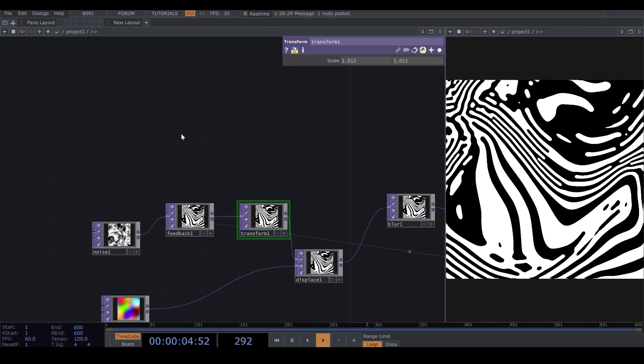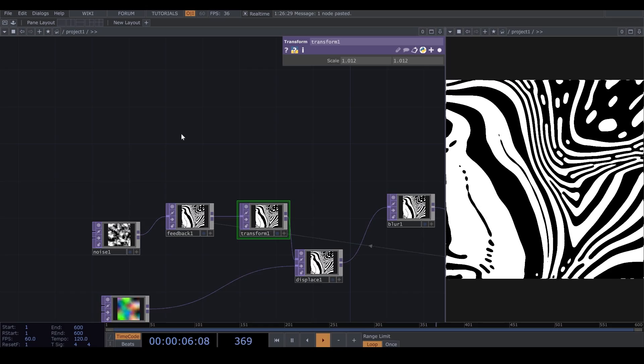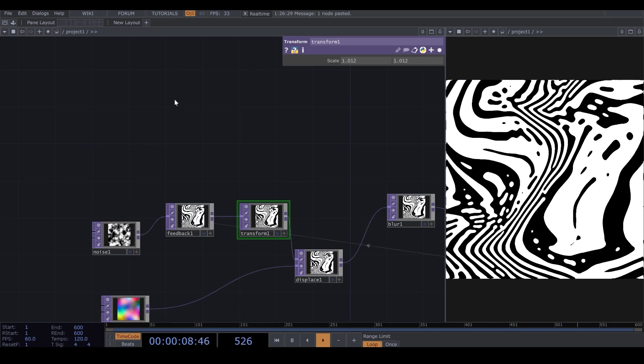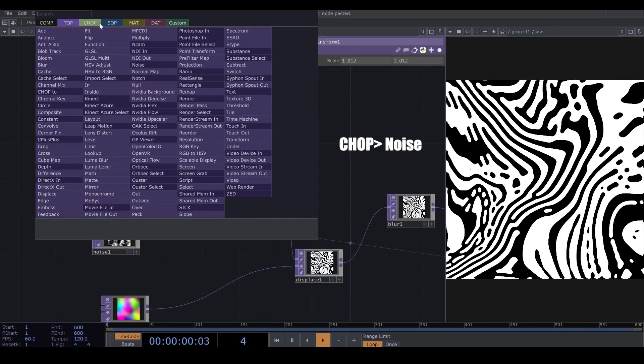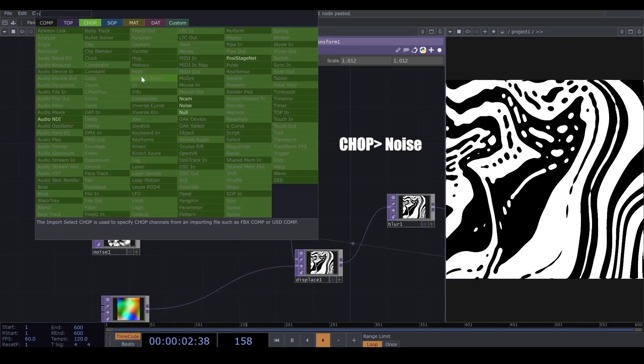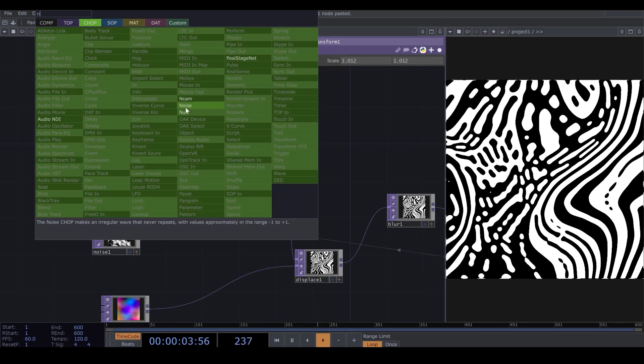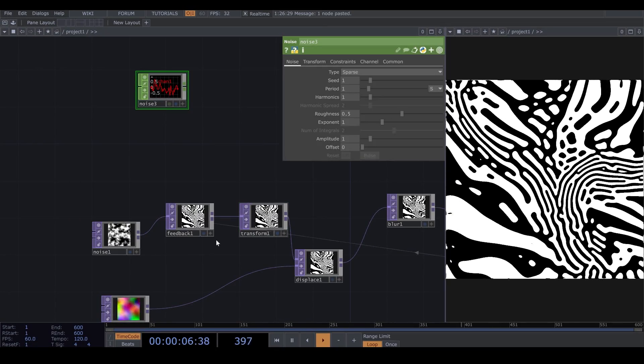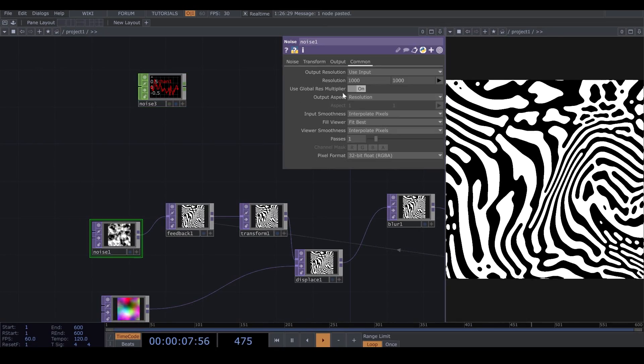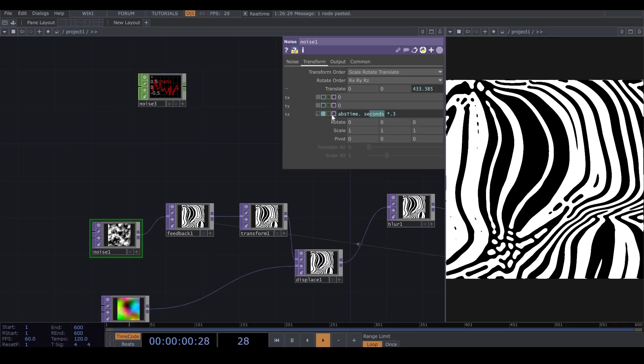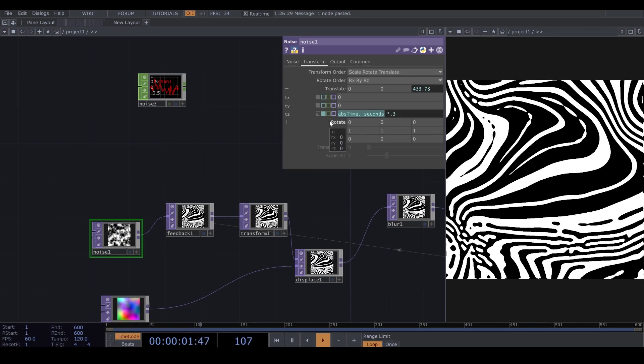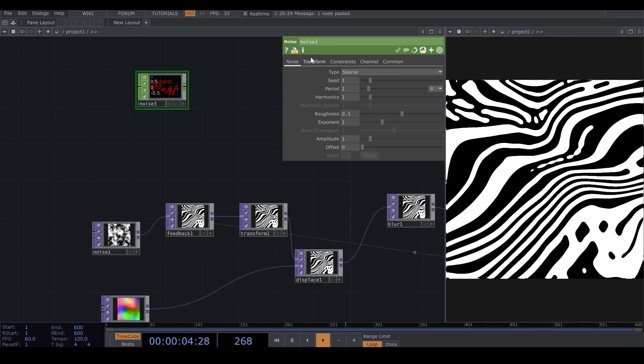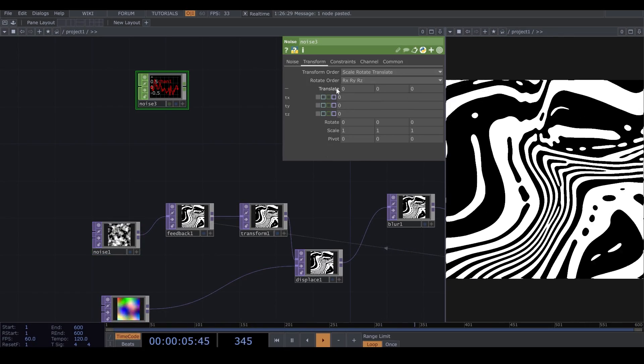I want to use Noise, which is more random. So, I bring a Noise from CHOP, from Channel Operator. And here, I'm too lazy to write this script again, so I copy it from my Top Noise, and I paste it here.